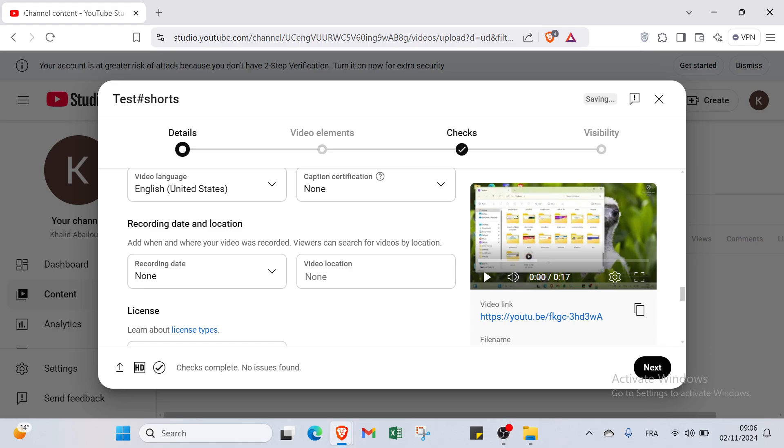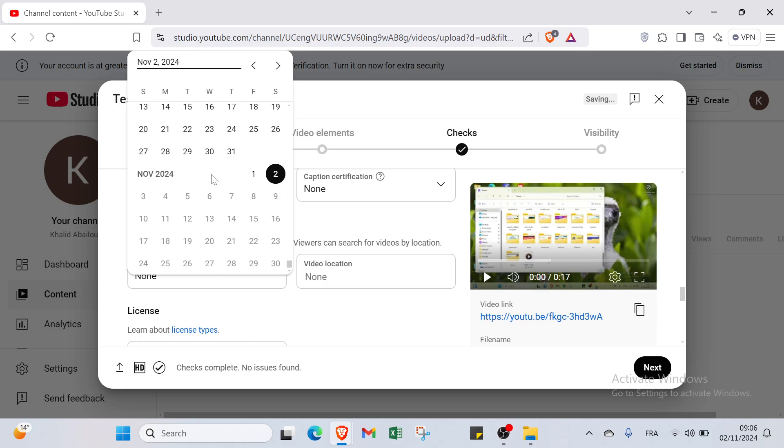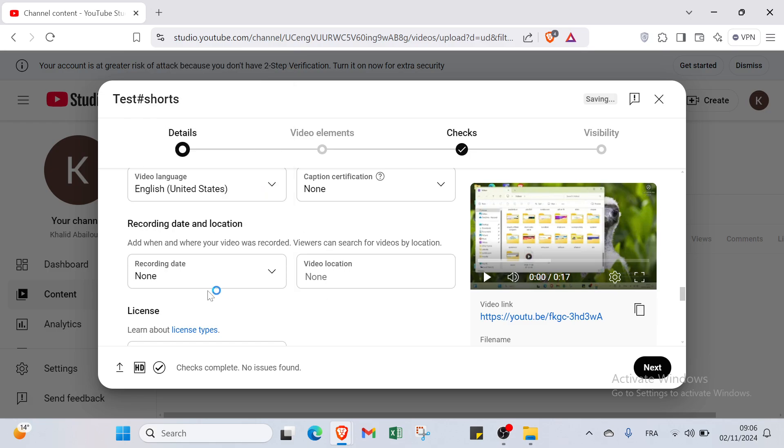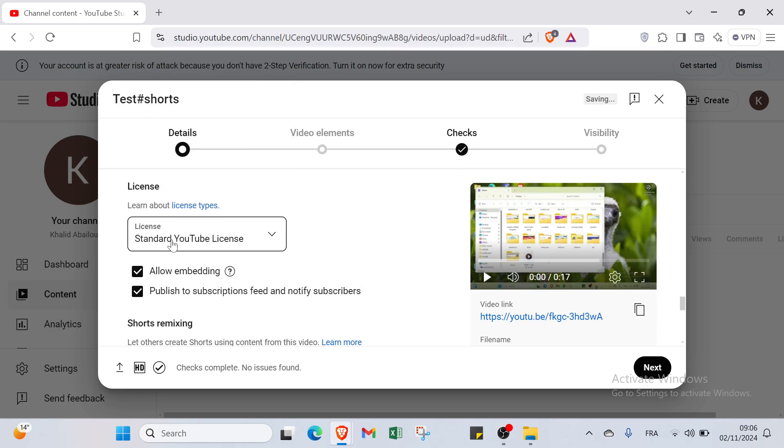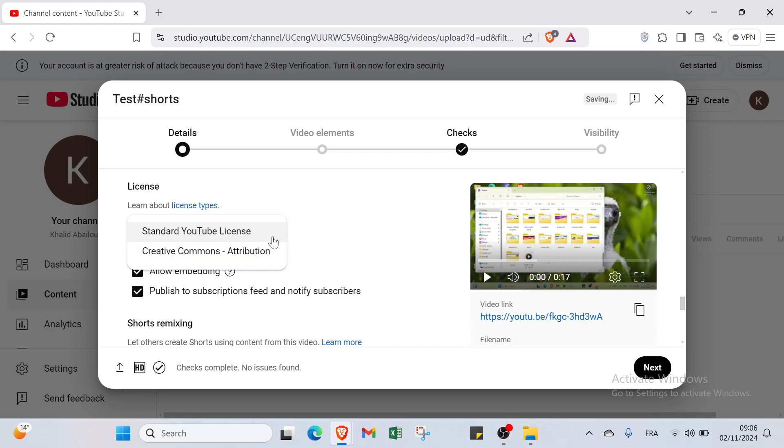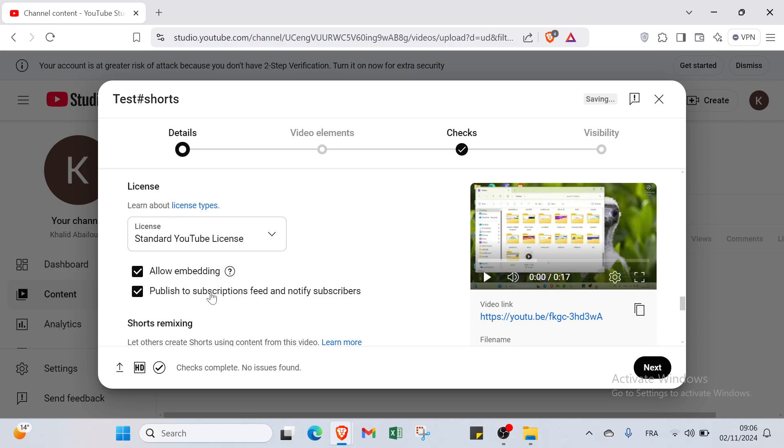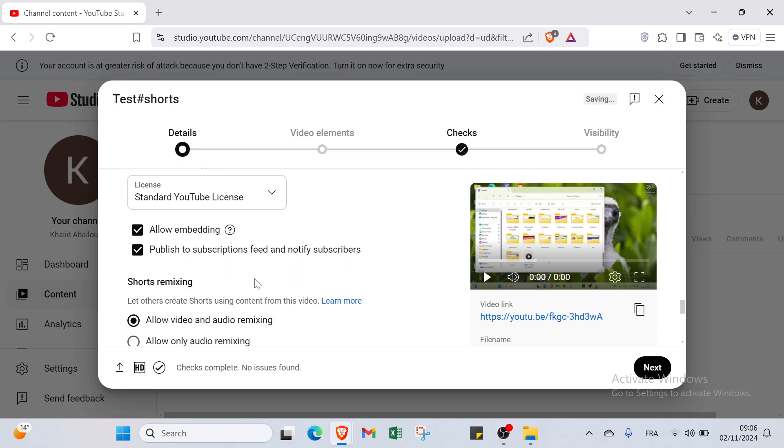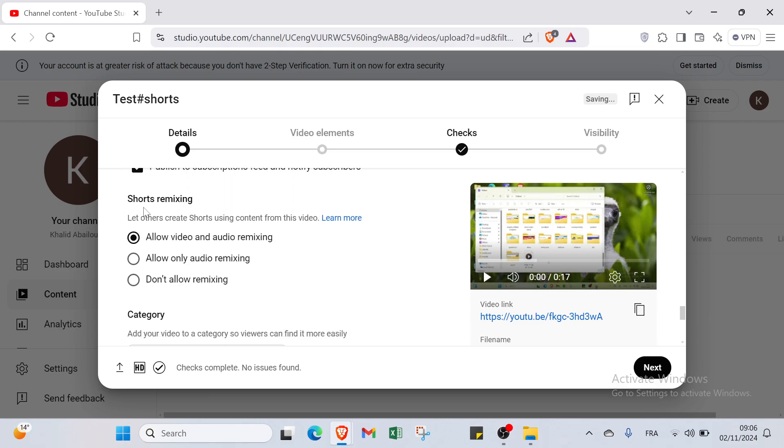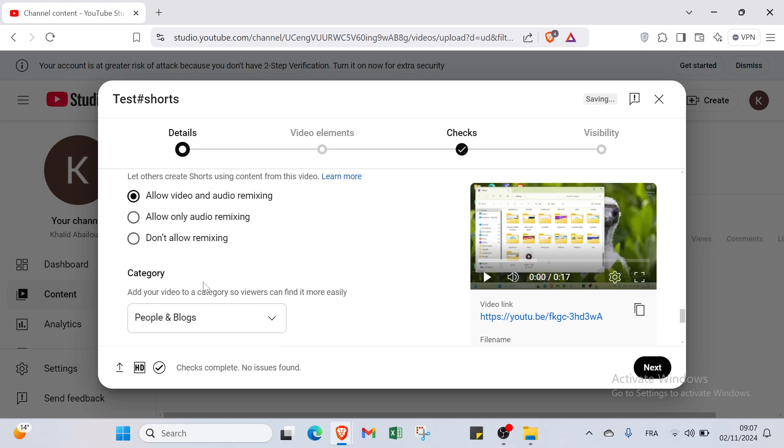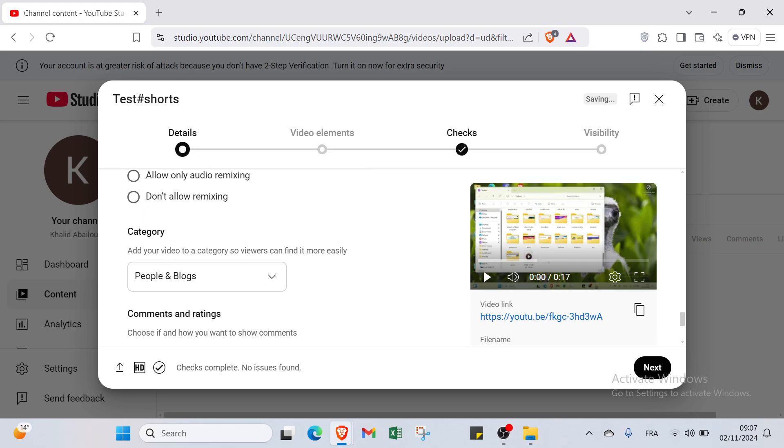Then also we have recording date and location here, when and where your video was recorded. So recording date and also video location. And about license you will find here the license. You can see Creative Commons Attribution and Standard YouTube. Then we have allow embedding. Then we have publish to subscriptions feed and notify subscribers. Then we have short remixing. Let others create shorts using content from this video. You can allow video and audio remixing.